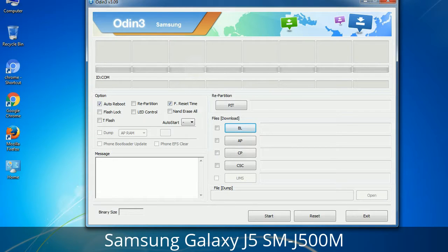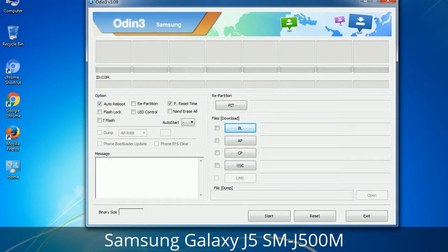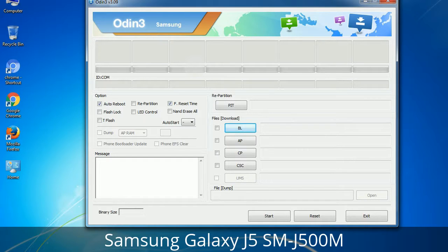Please be aware that you need to be very careful while using Odin. Especially with the Re-Partition option — you need to select the right PIT file. If you do not have the right .PIT file, do not check Re-Partition as it may break your phone. You need to select the right file against each button. Click on the button, browse, and select the appropriate file. These files are usually found inside a firmware zip package. If used carefully and in the right way, Odin is a very handy tool.